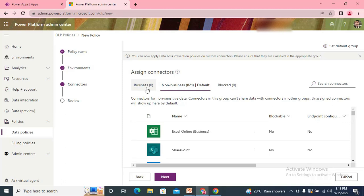Which connector belongs to which group defines the DLP policy. The Business group is designed for when you need to do things with business data — for example, if your data is stored in SharePoint, Dataverse, or SQL, you put those connectors into the Business group. The Non-Business group contains all connectors by default, and those connectors can be attached to flows and work normally.